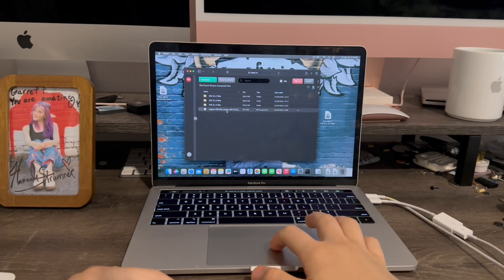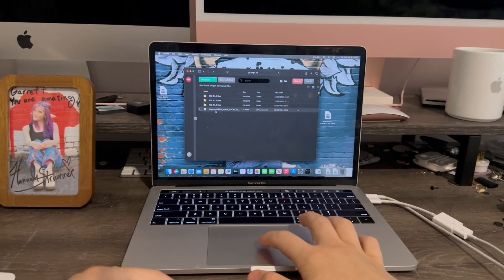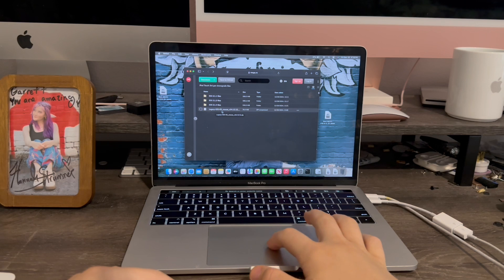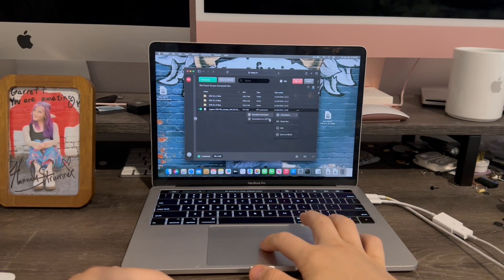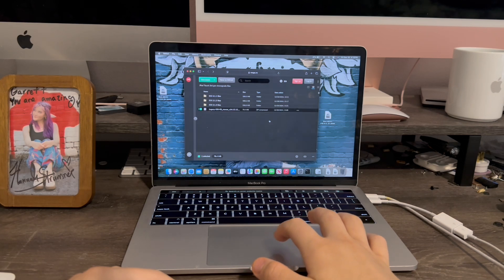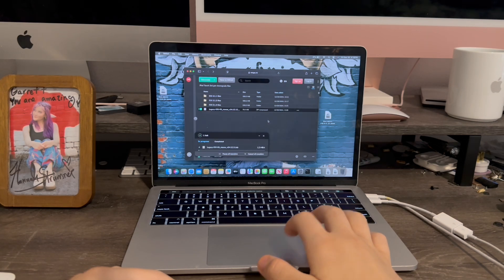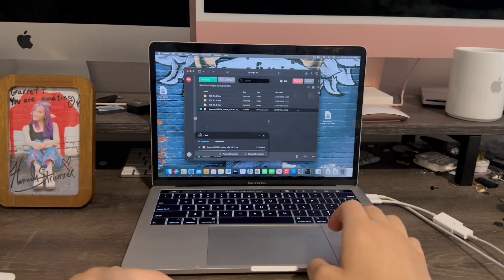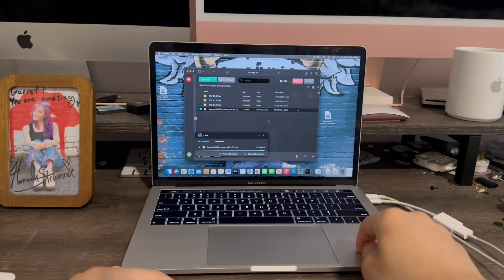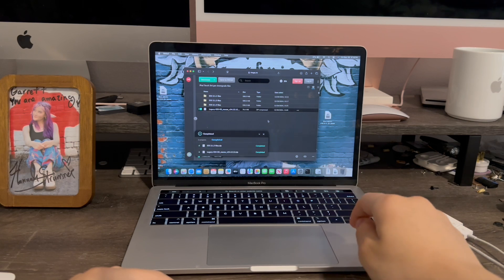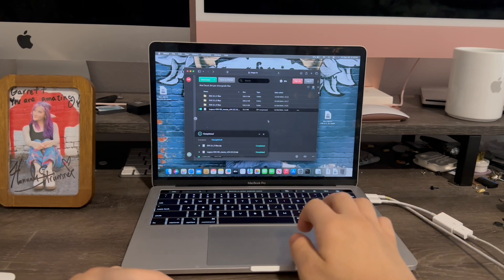First, we will need this file: Legacy iOS Kit. Over here with the three dots, click 'Download as ZIP.' You will need to do one full download at a time, otherwise it'll say file too big.